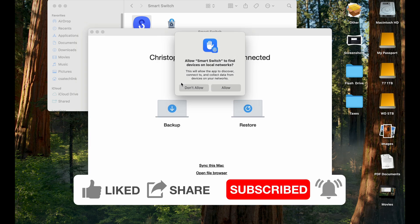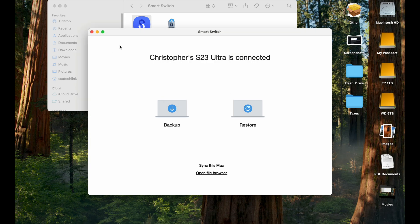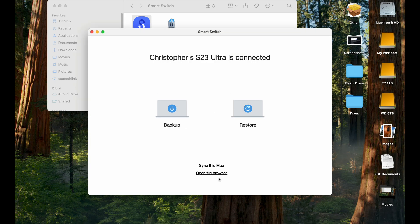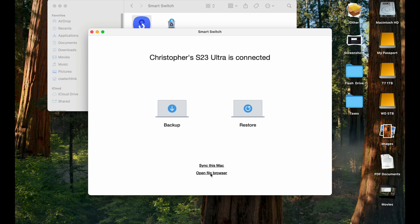So on this screen, OK, just allow. And on this screen, you can go ahead and back up or restore, or even open your file browser.